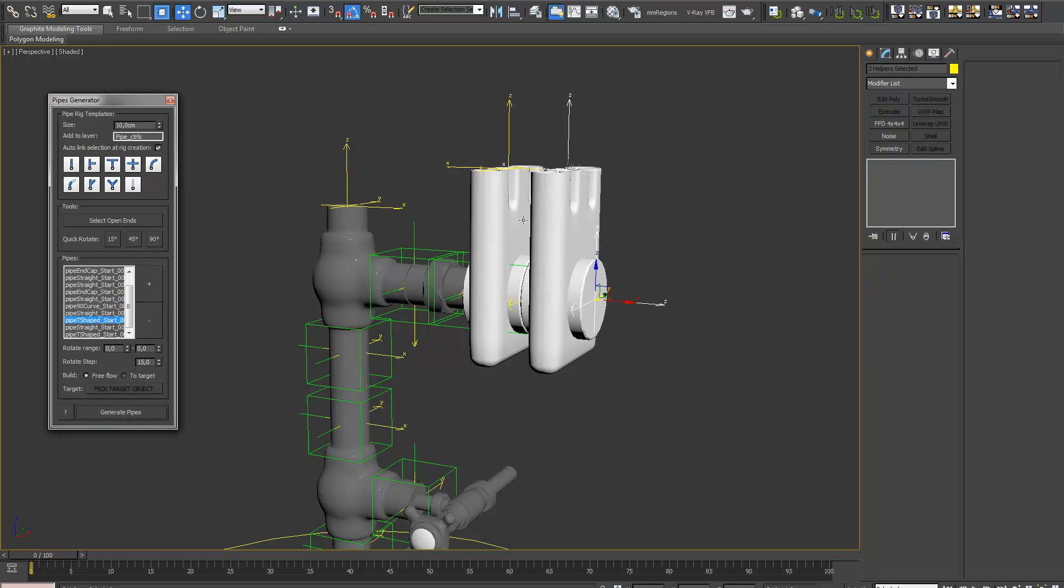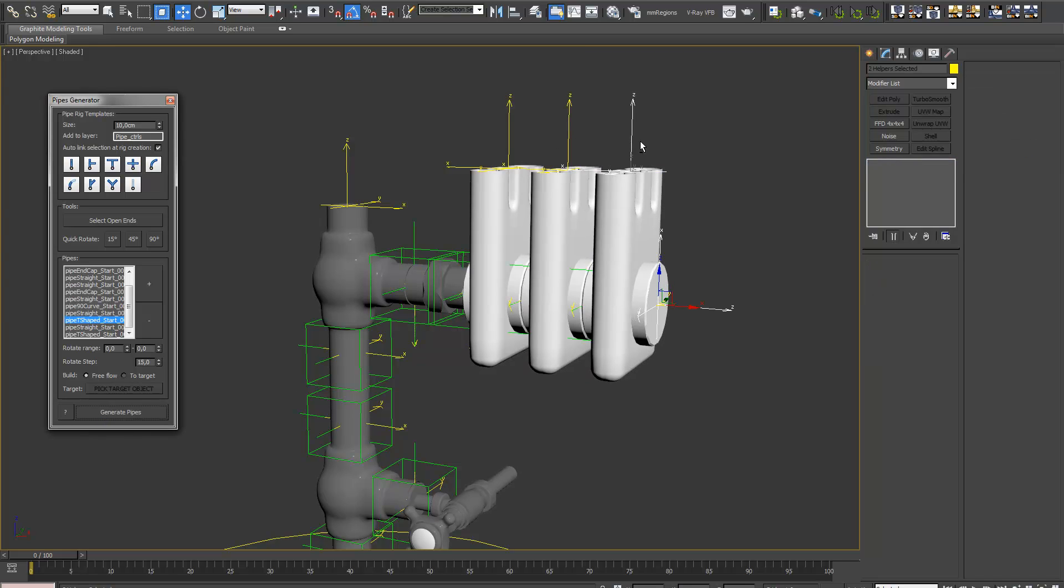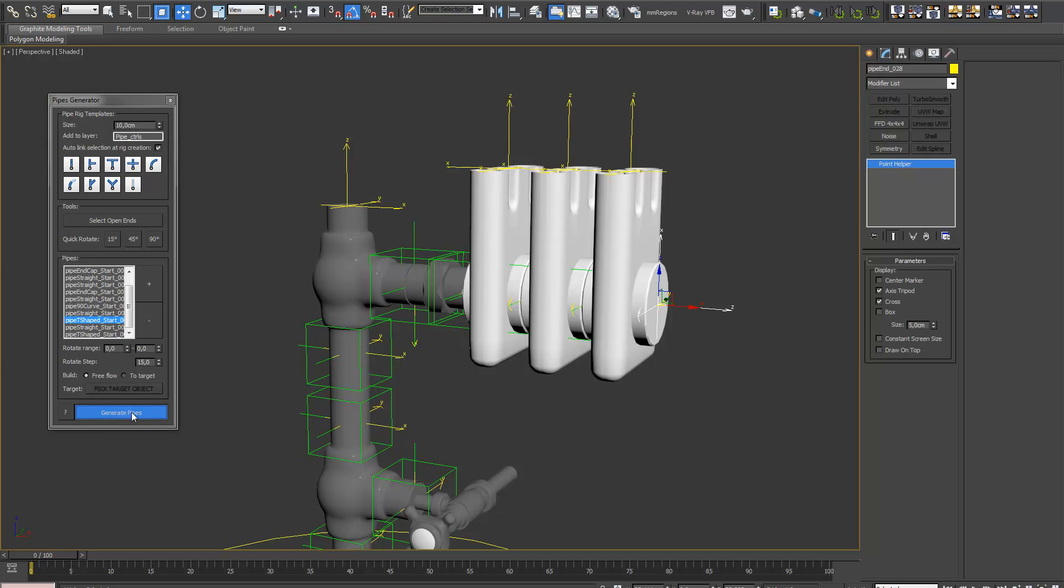Just gonna go on from here. Deselect the top. And another one. And just one more.